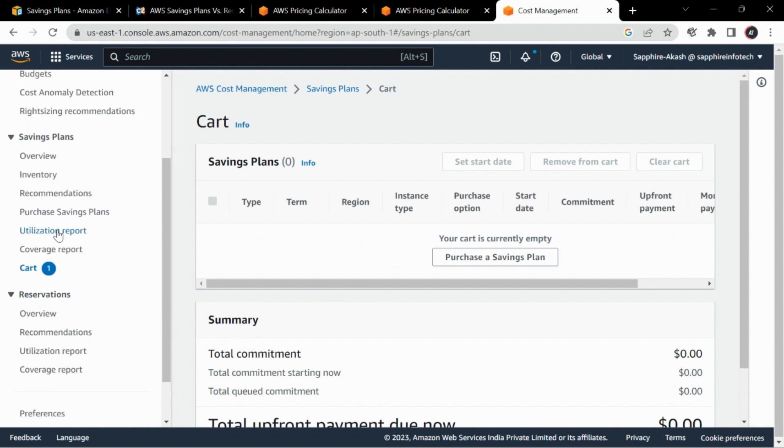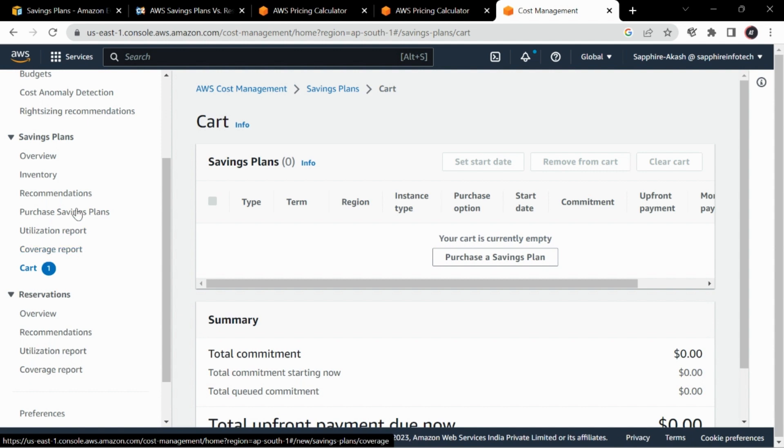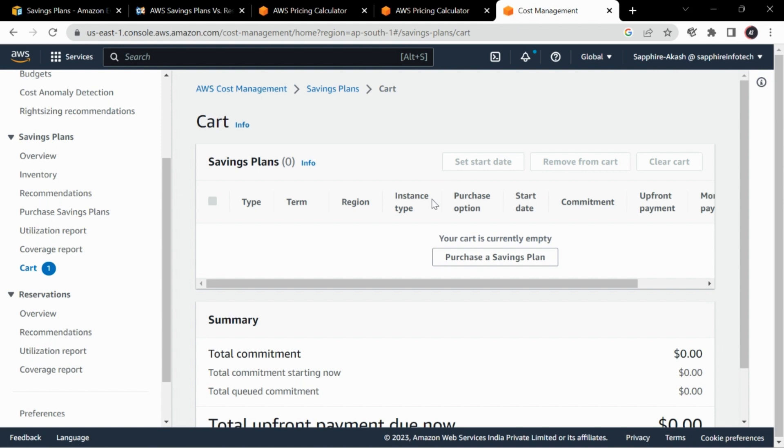After you purchase savings plan, it will also show you the utilization report and the coverage report. Everything is over here rather than managing reserved instances. This savings plan is a better option, so you can totally go with it. That's it for this video. I hope I was able to convey the message, and if you guys have any questions you can definitely ask in the comments. Also follow me on LinkedIn. Thank you for watching this video. Have a good day.